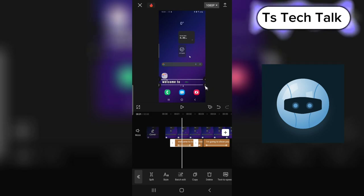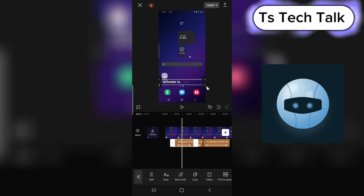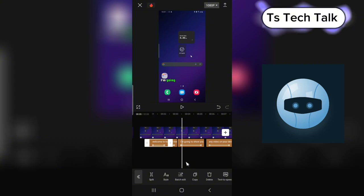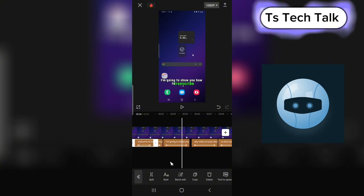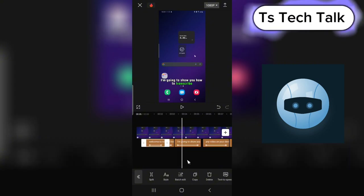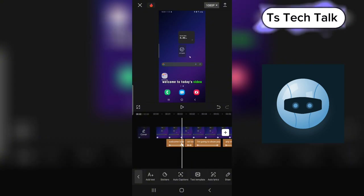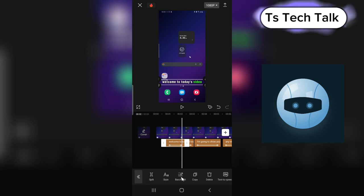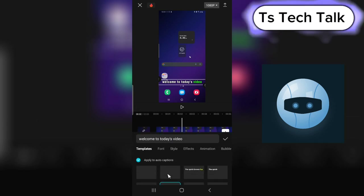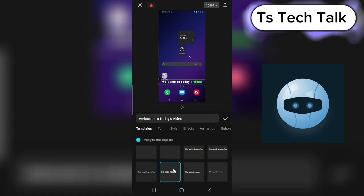To increase the text size, just drag it and it will be increased. You can see on the video that everything reflects any changes you make here in real time.